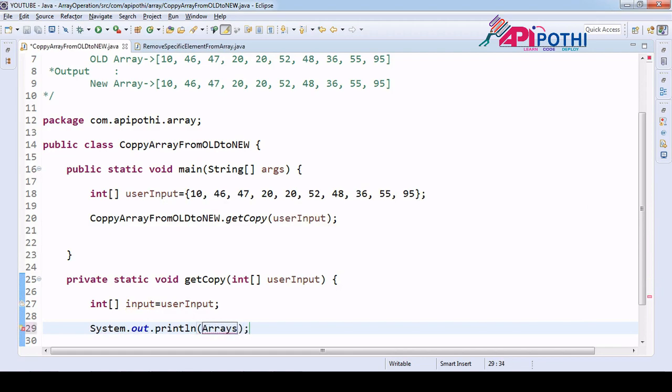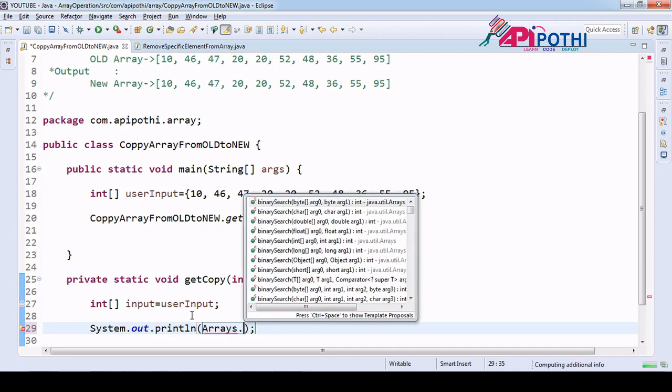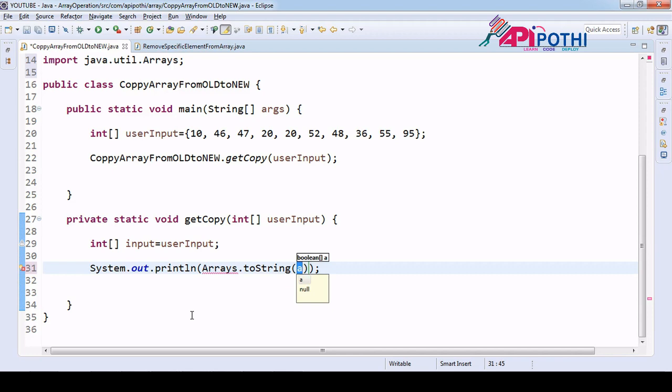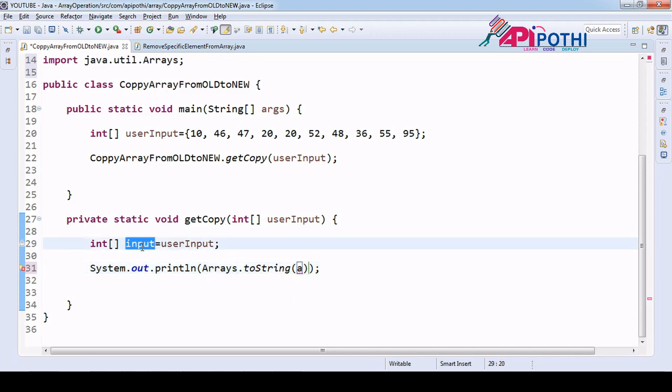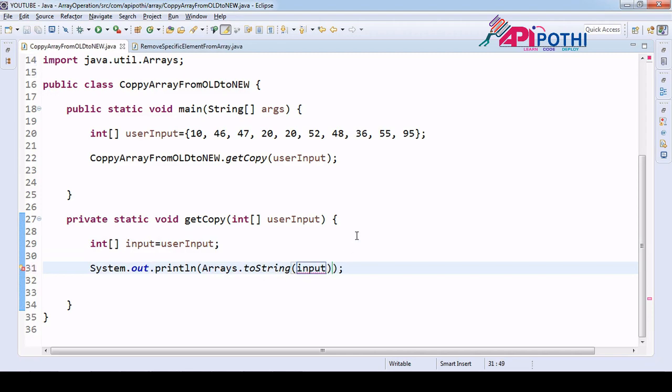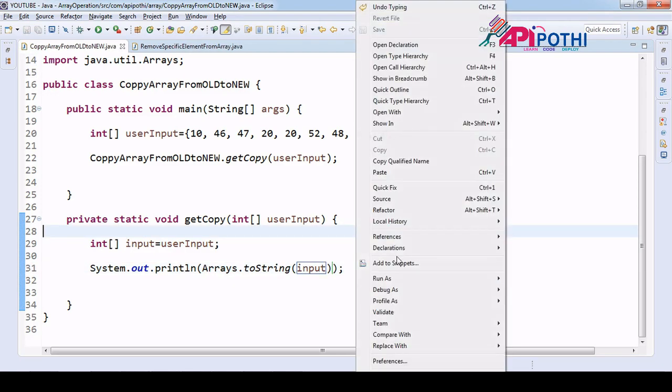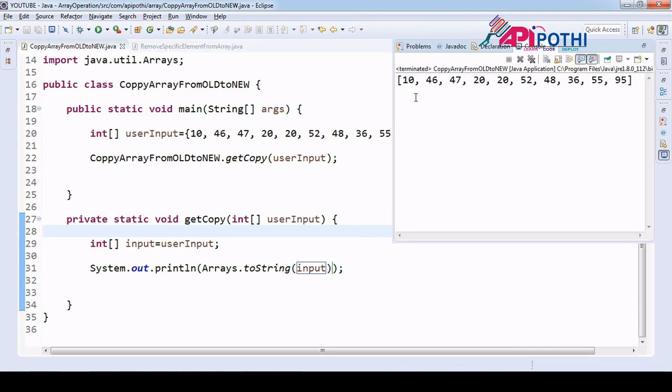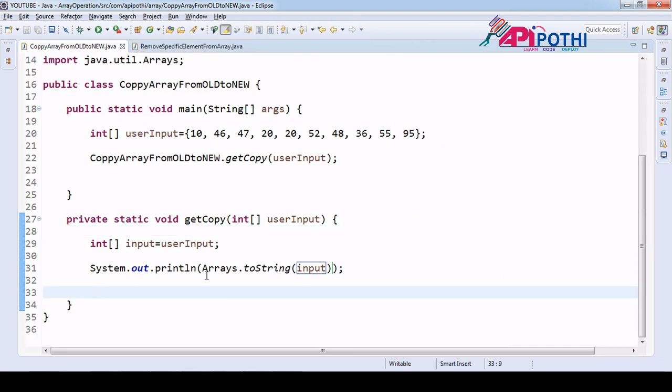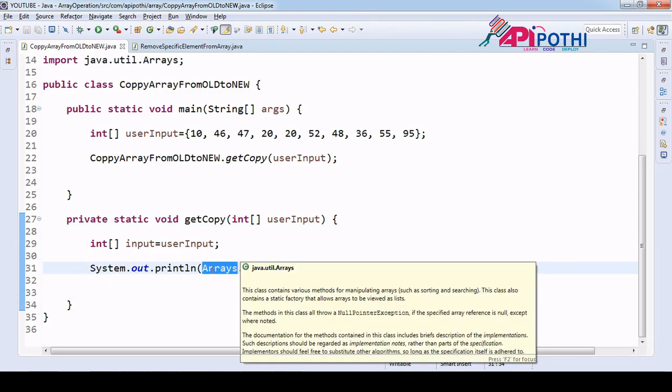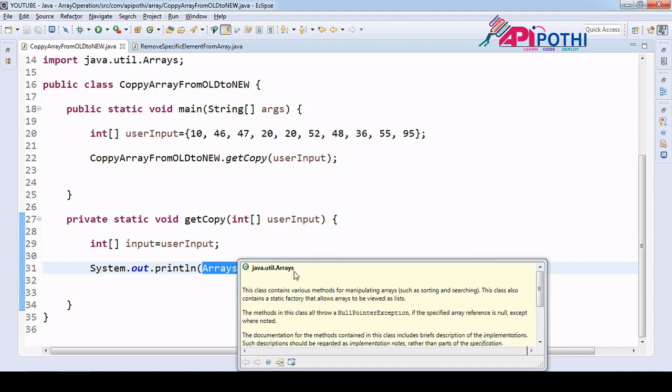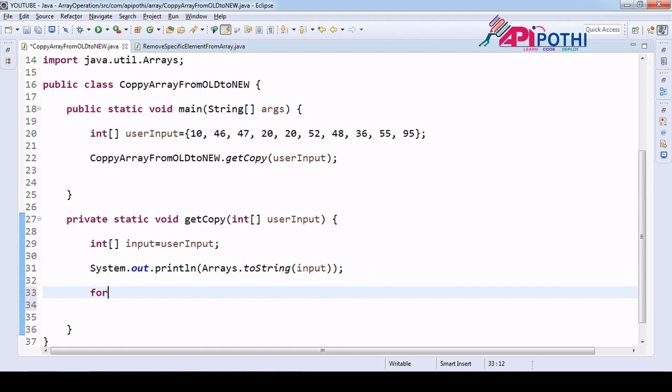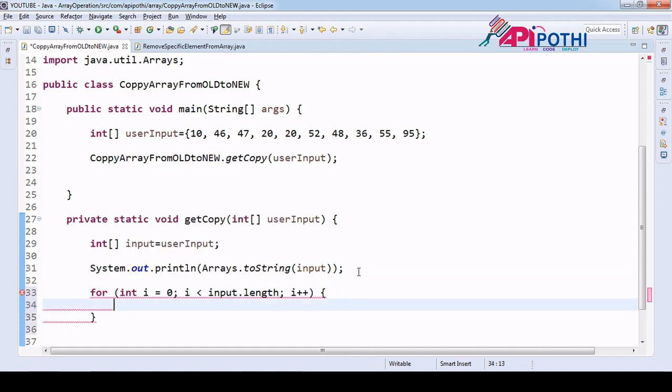So let's print this user input. There is another API which will help you to print array as dot toString and here you need to pass the input. And if you run this one you will get the same array, you see same array. This is available in array class arrays which is available in utils.